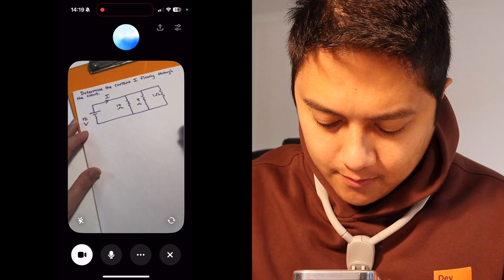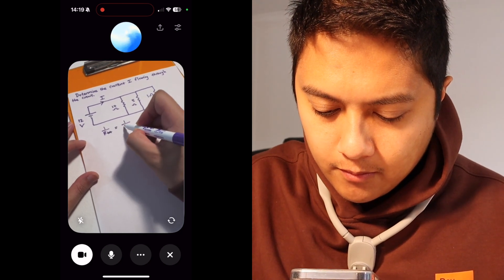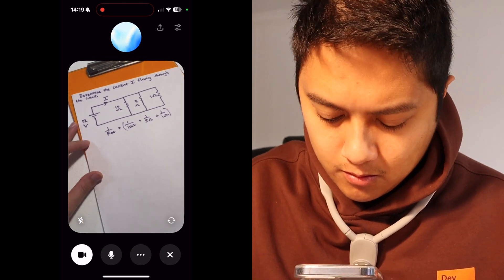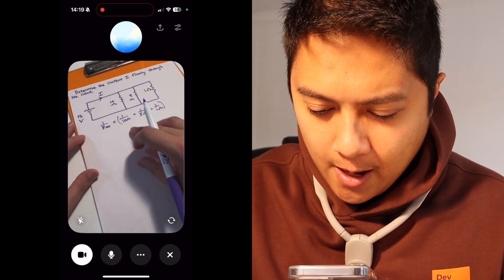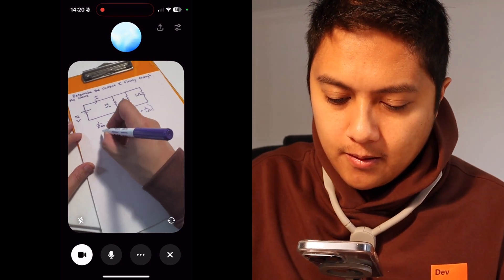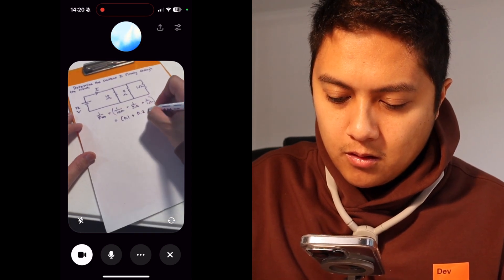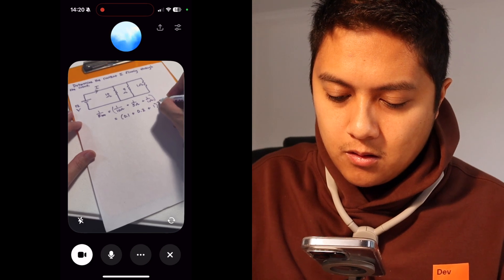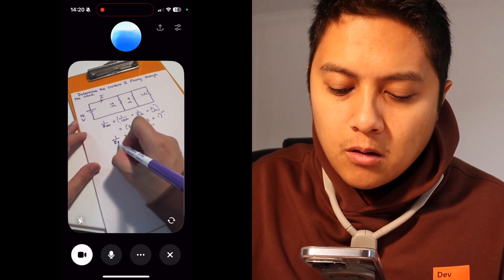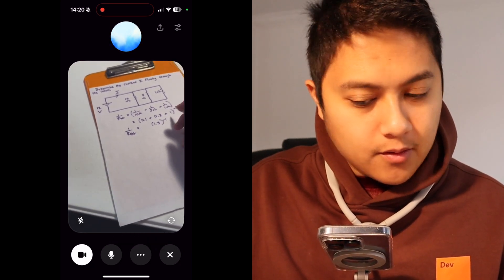ChatGPT: For resistors in parallel, the reciprocal of the total resistance is the sum of the reciprocals of each resistor. So we calculate: 1 over R_eq equals 1 over 10 plus 1 over 5 plus 1 over 1. Breaking it down: 1 over 10 is 0.1, 1 over 5 is 0.2, 1 over 1 is 1. Adding them together: 0.1 plus 0.2 plus 1 equals 1.3. The equivalent resistance R_eq is the reciprocal of that sum, approximately 0.77 ohms. Now that we have R_eq, we can use Ohm's Law to find the total current.